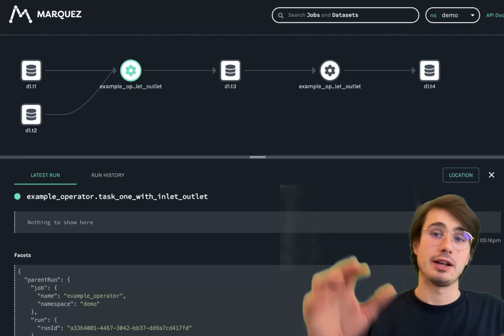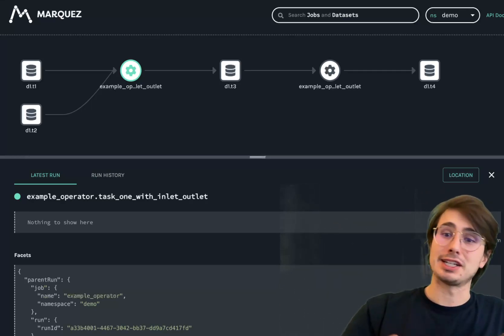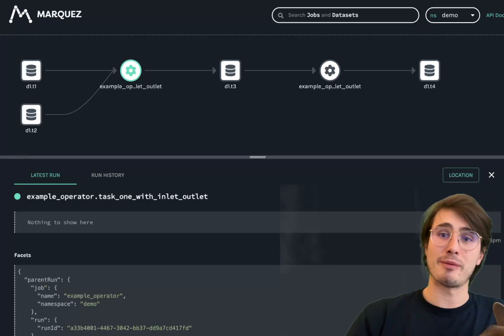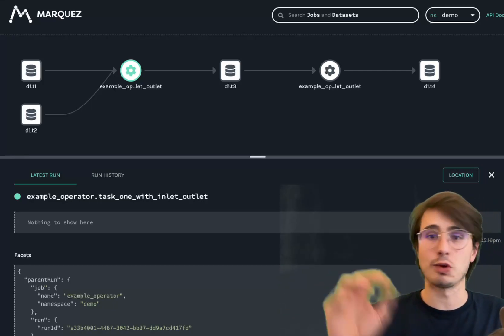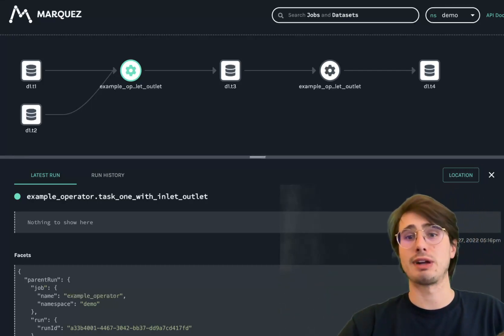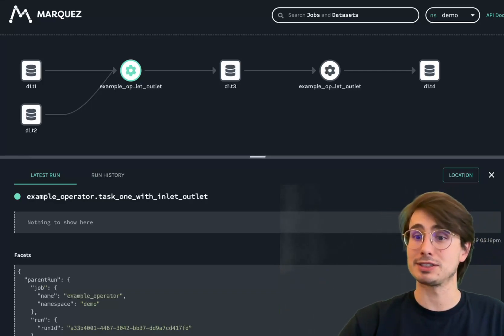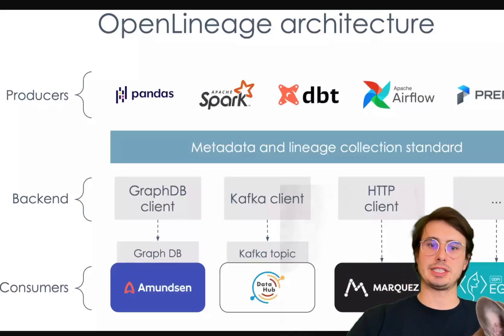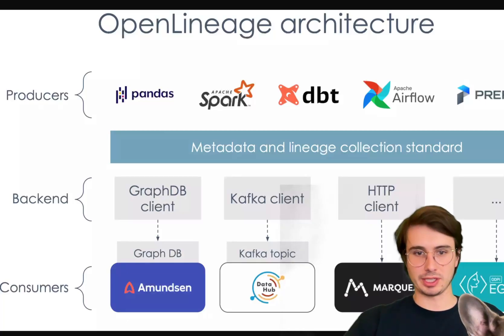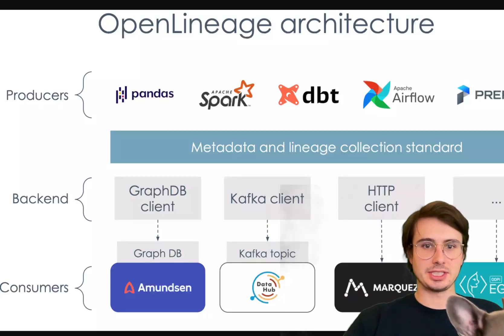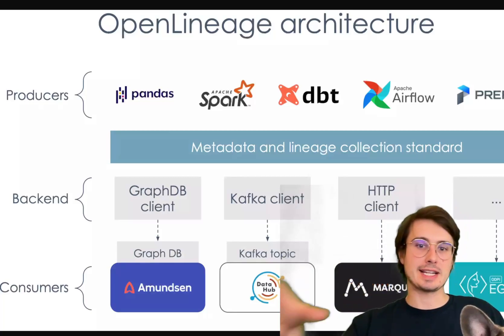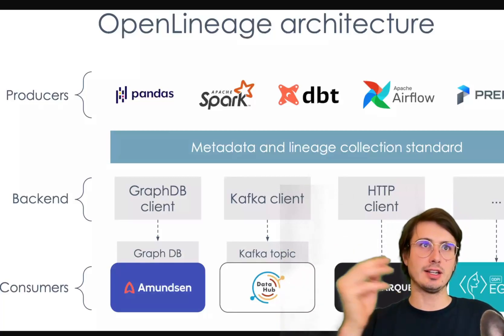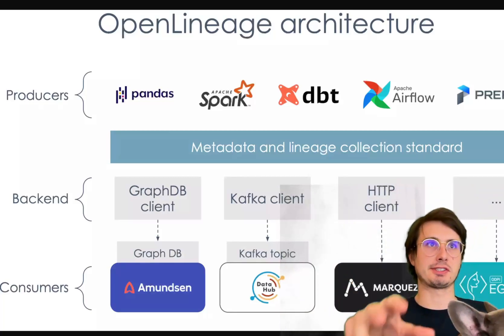So without further ado, going to get into it, going to talk about open lineage, quick primer on what it is, why it's useful, and then get right into the functional stuff on how you can start extracting lineage from your Airflow pipelines. So up on the screen, I have a pretty basic architecture of how lineage works. Essentially, what open lineage is doing is it's the process of tracking and visualizing the flow of your data through these various producer systems.